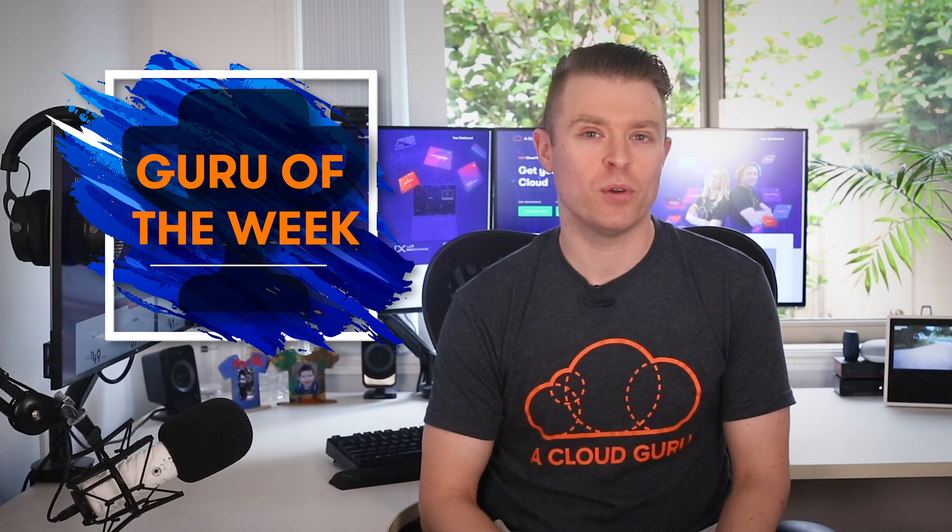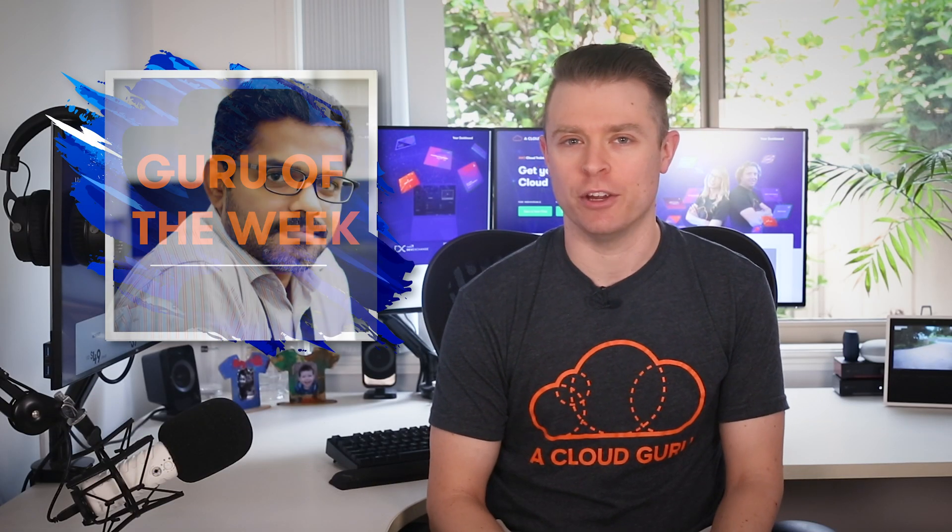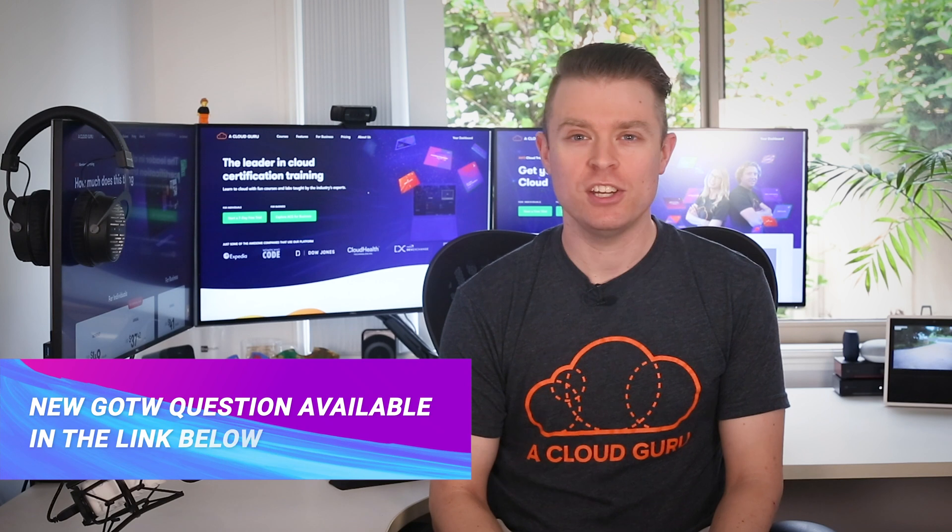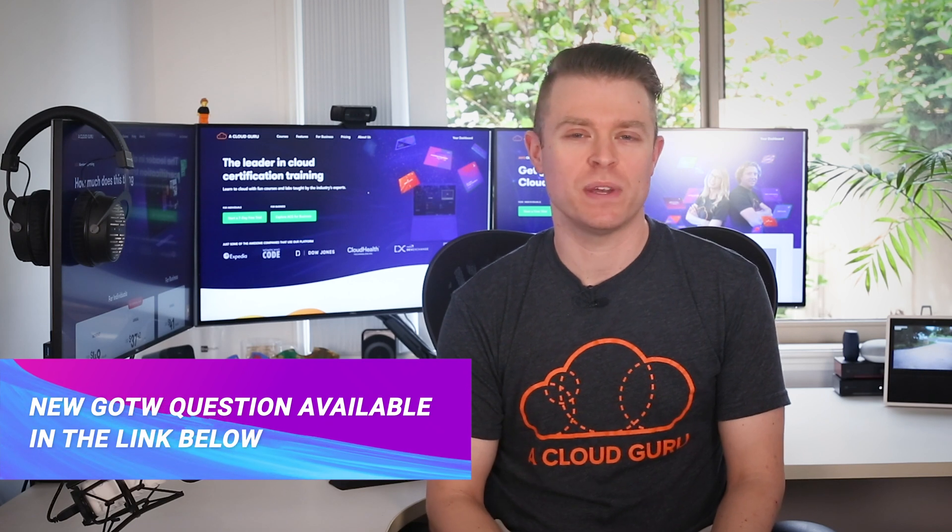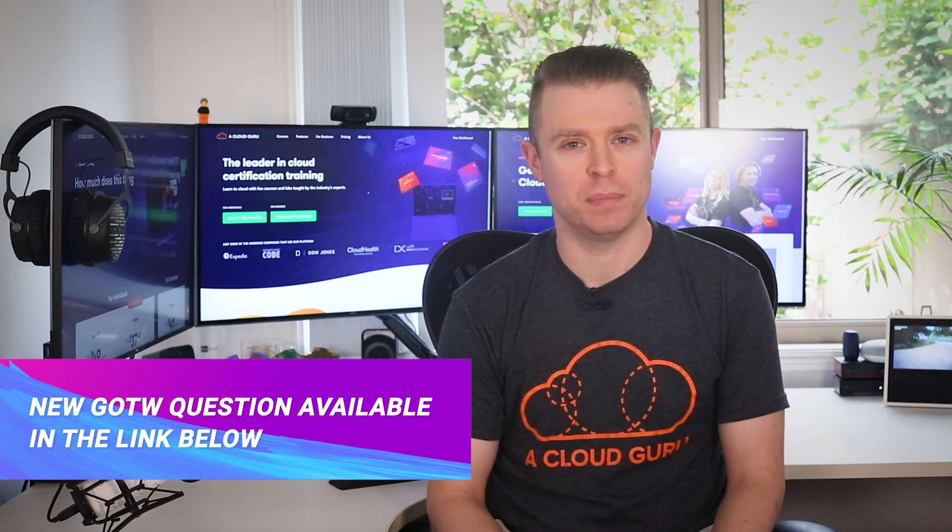Okay. On to our Guru of the Week. This week, our winner is Kieran Chand. Congratulations. A t-shirt sticker and hand signed card are on their way to you. And you're also in the draw to win a free ticket to re:Invent in 2020. If you'd like to win Guru of the Week, be sure to check out this week's question of the week on our forum link below.